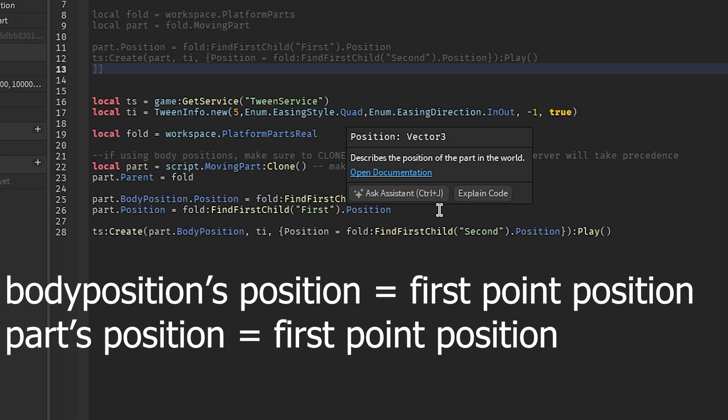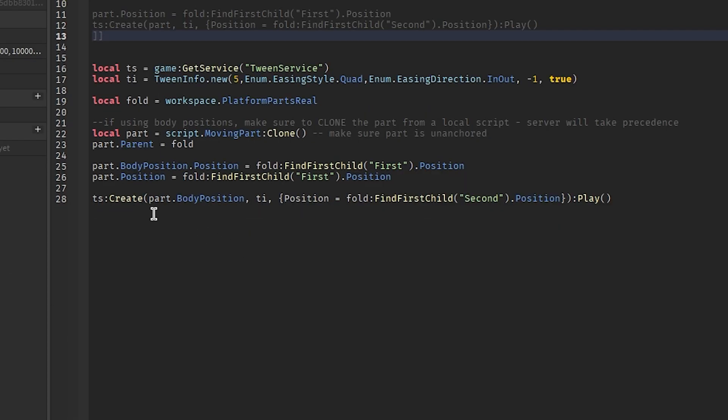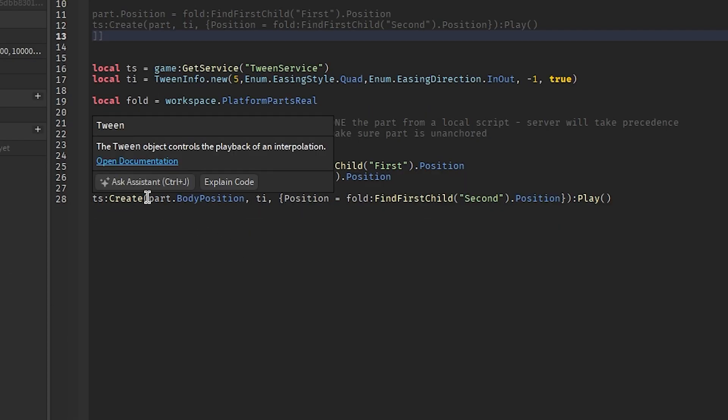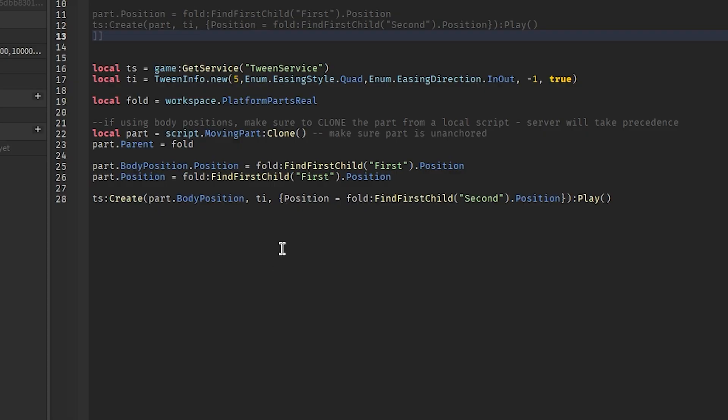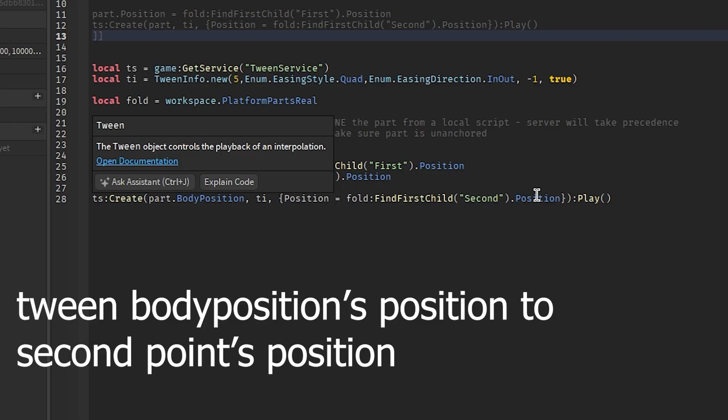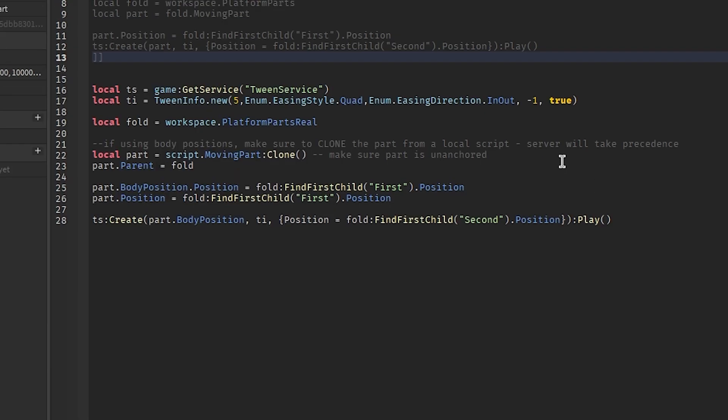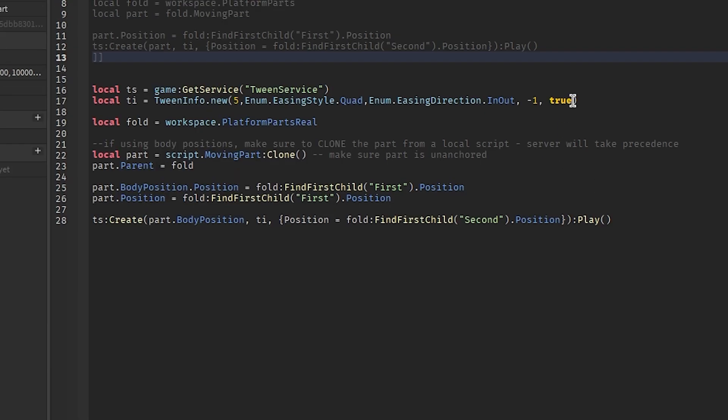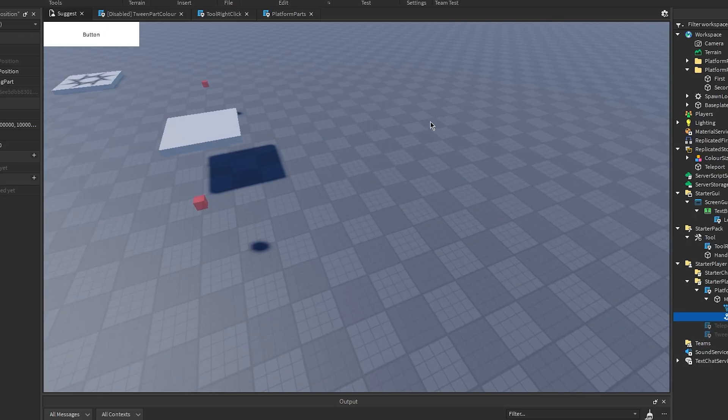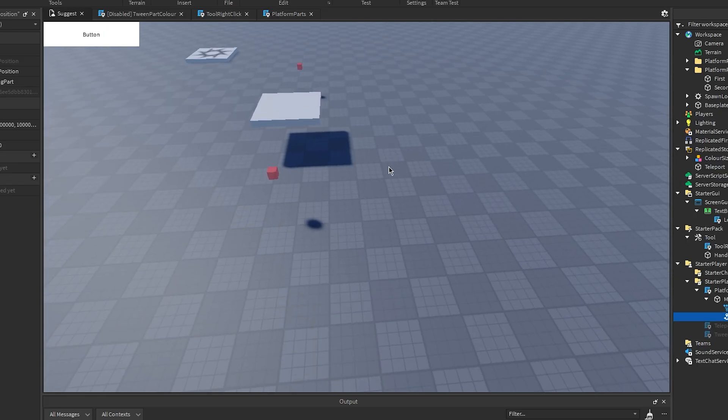I also hope that made sense. After you've done that, create a tween with the body position and make the tween for the position of the body position the second part's position. I am so sorry, I hope that made sense. Make sure your tween is looping and it reverses. And, well, as you saw, it should work perfectly fine.